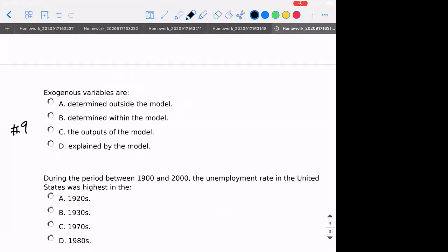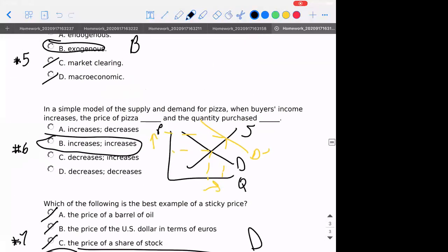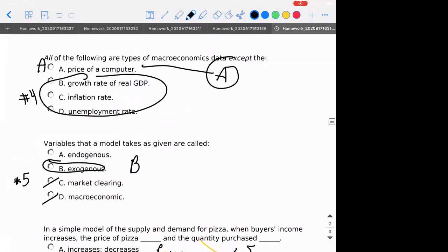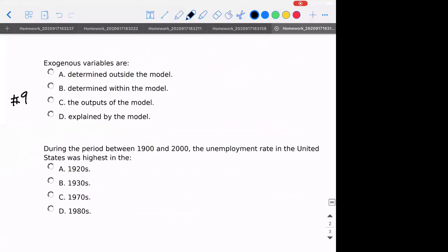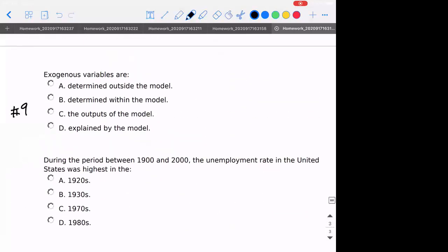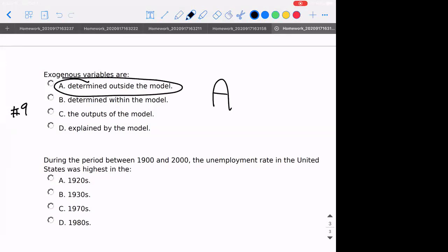Number nine is another way of asking number five — instead of saying it's taken as given, another way of saying it would be that it's determined outside of the model. So my description of exogenous is not changing here, it's just a different way of saying the same thing.